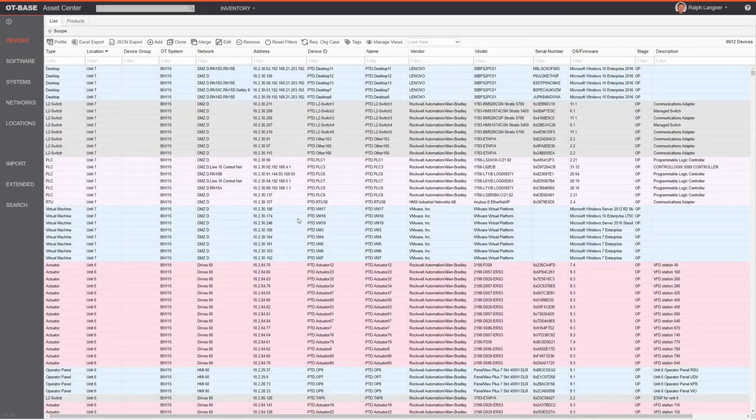In this video we'll explore the asset inventory in the OT Base asset management system. There are additional functional areas such as vulnerability management which won't be addressed — they will be covered in other videos.